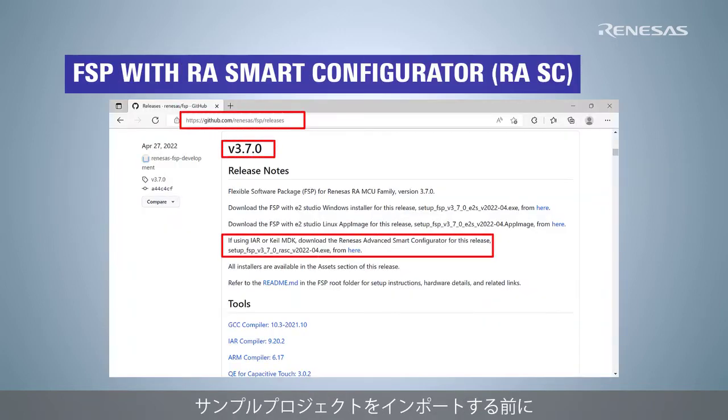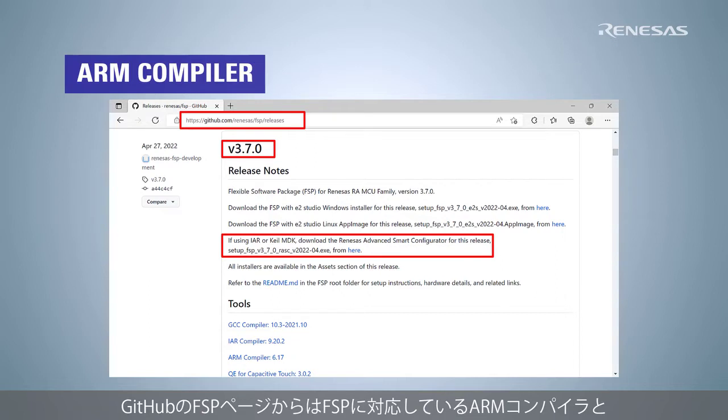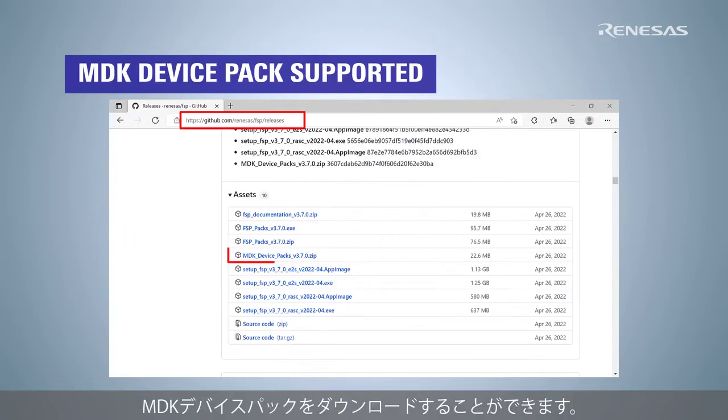Before importing the sample projects, download the RASC from FSP GitHub page. On the FSP GitHub page, you can also download ARM compiler and an MDK device pack supported by the FSP version.